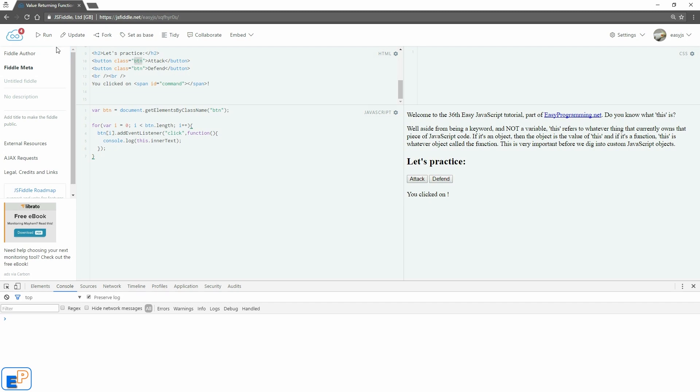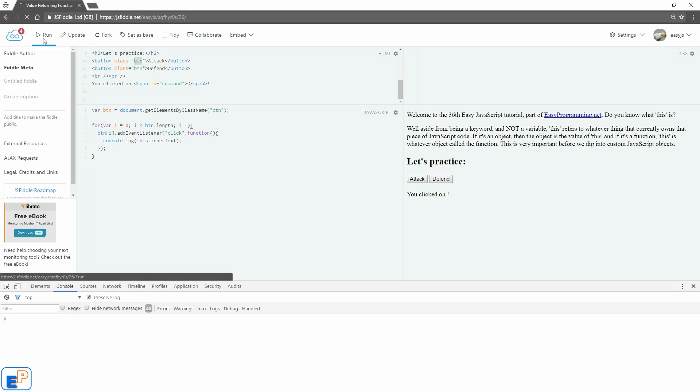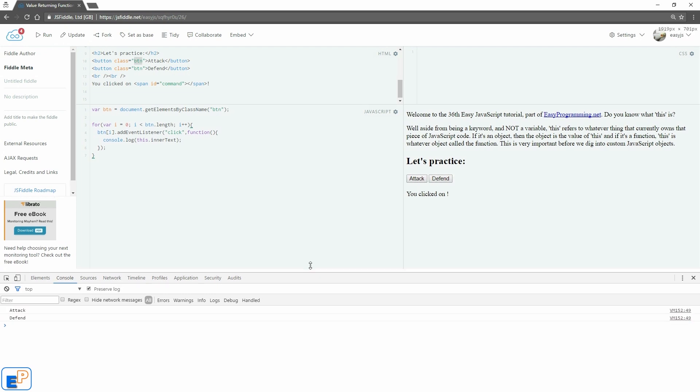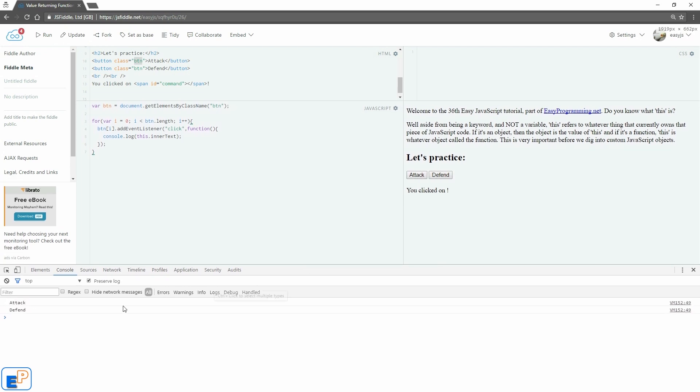So if I run it, let's see what happens. I'll update and run. So now if I click on it, attack and defend. You can see in the JavaScript console down here, that's what it does, attack, attack, defend, defend, attack, blah blah blah.